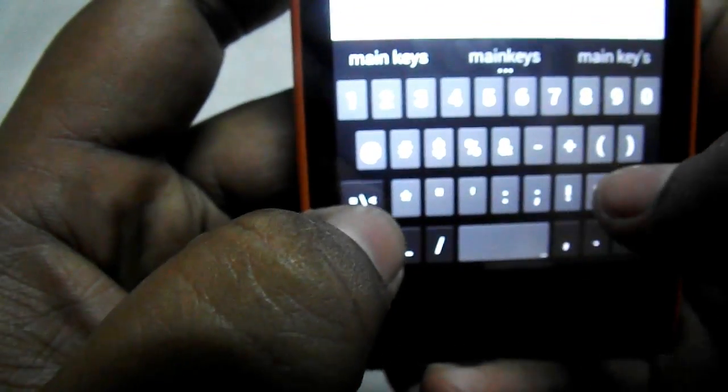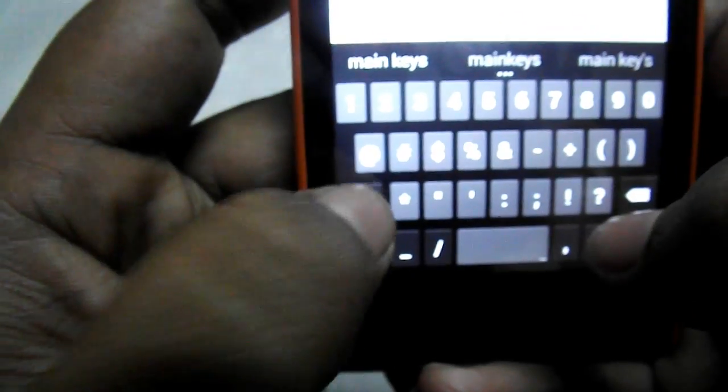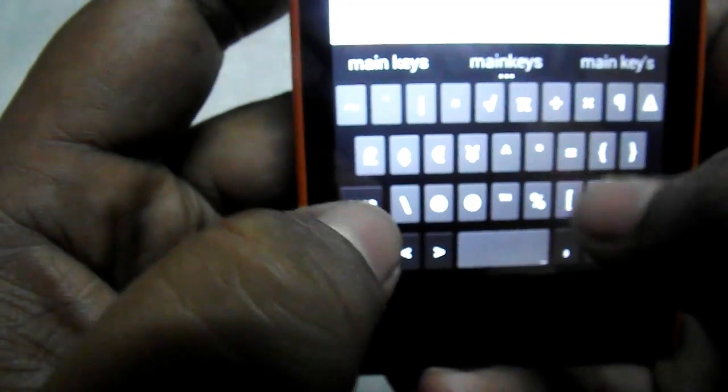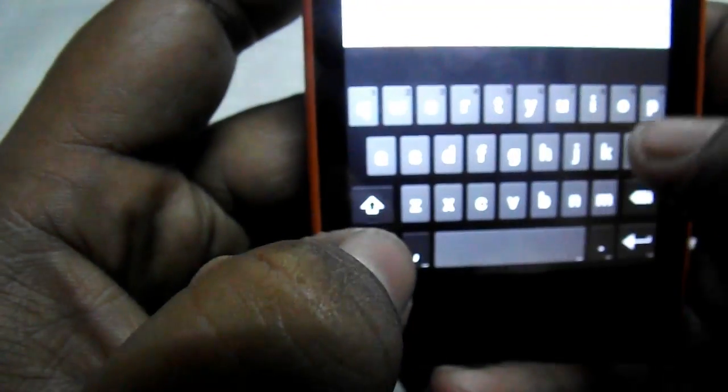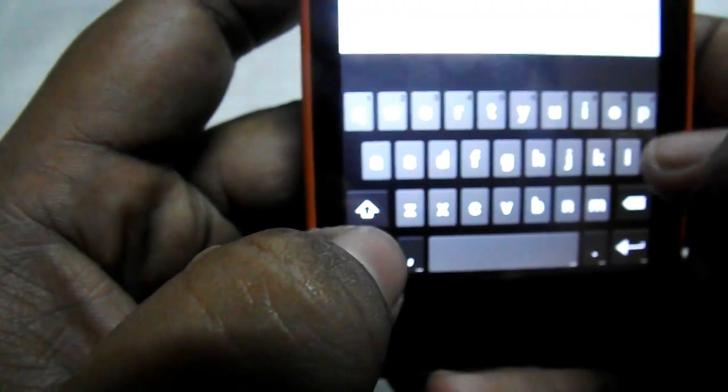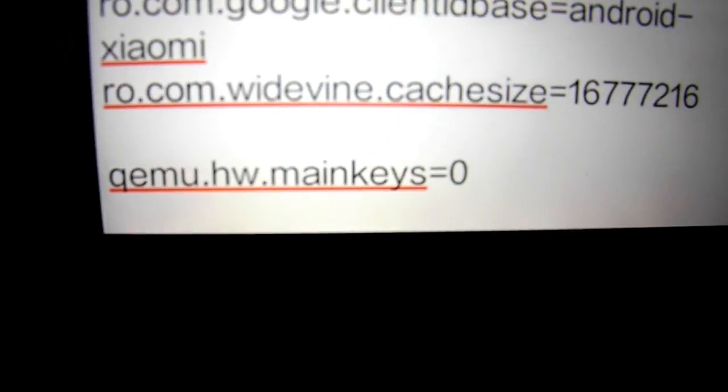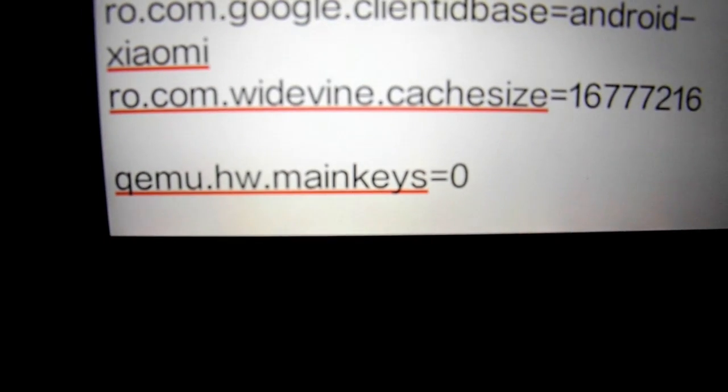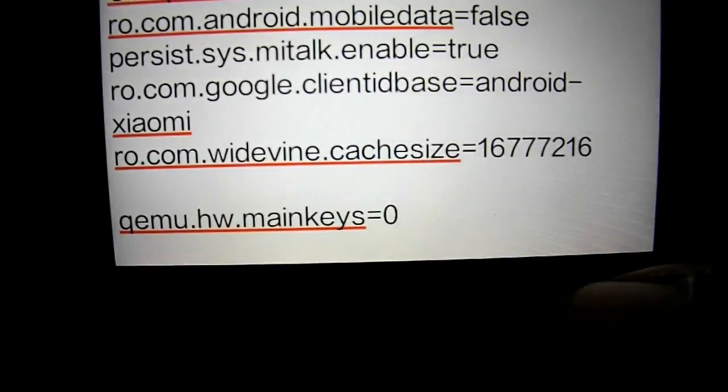equals zero. So you have to write qemu.hw.mainkeys=0.